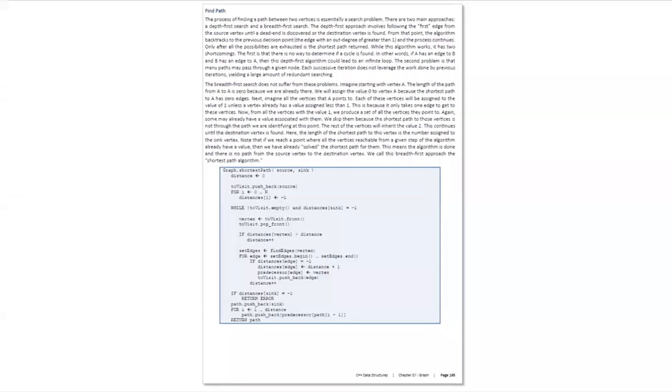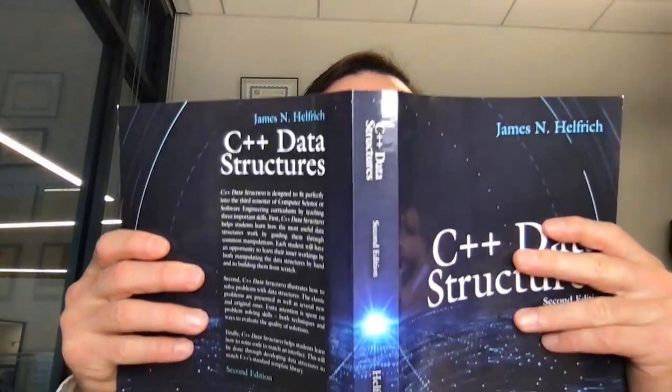You can learn more about the graph, including the Dijkstra path algorithm, in the graph chapter of the C++ data structures textbook.